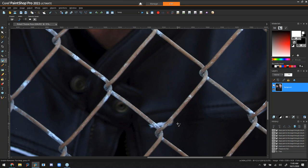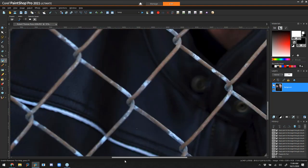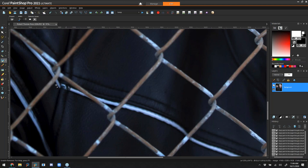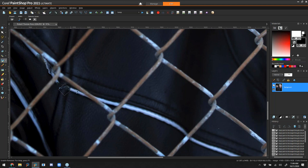The scratch remover can also be used to remove stray or flyaway hairs on a portrait — it's just a great all-around tool. We're going to come in here and erase as much of these white lines as we can. It's not always perfect on the first try, especially if there are a lot of other colors mixed in, but it should do a pretty good job.